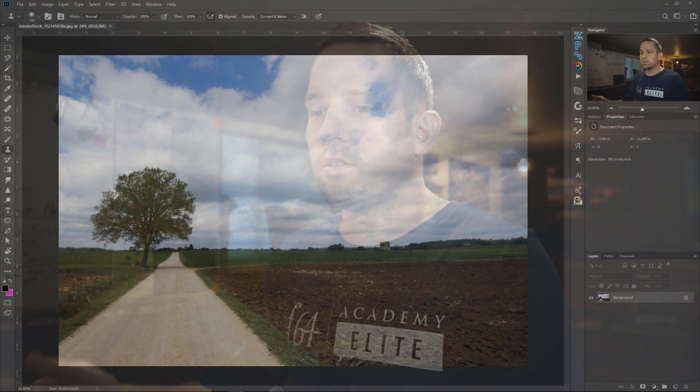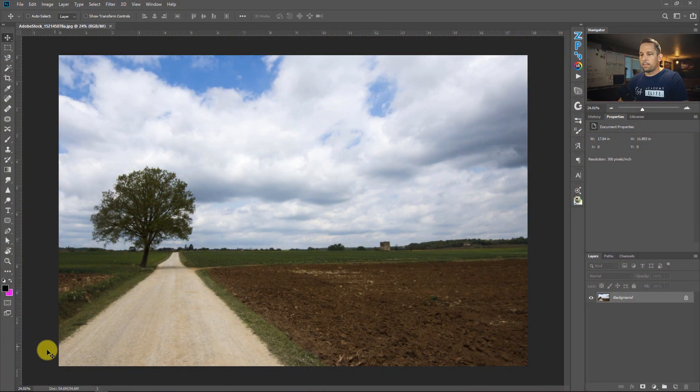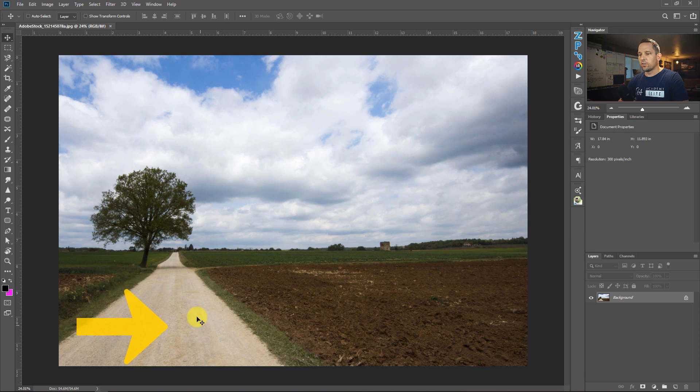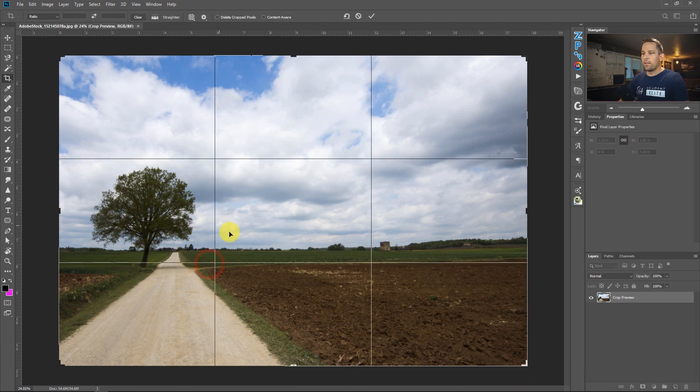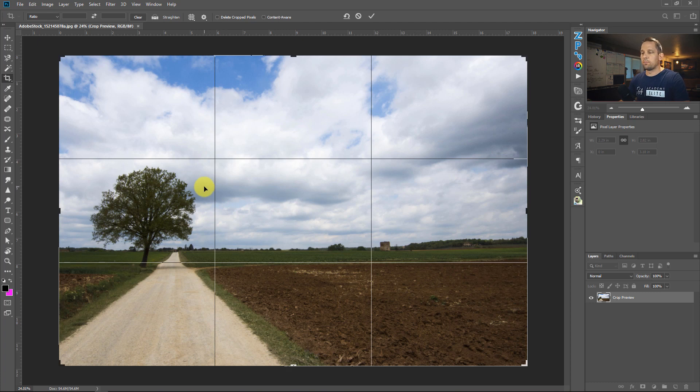So here's the photo that we're looking at. And as you can see, I want this road to be more over here to the right. So if I were to press C for my crop tool and then look at where I would want my rule of thirds to essentially be.